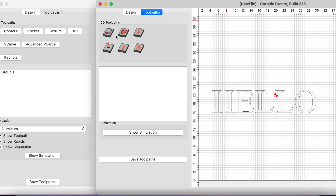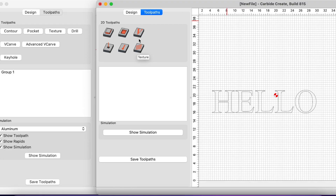Over in Carbide Create version 8 we still have some of the same toolpaths, except the advanced V-carve is now missing and the icons are no longer text but little images. If we hover over them we have the contour, the pocket, the V-carve, the drill, the keyhole, and the texture. The only one missing is the advanced V-carve — they went with one single icon with the little V on it.